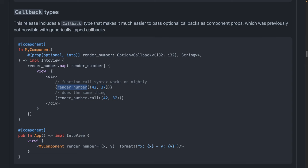And inside of the component that's using it, we can take render number. And if you're using nightly, you can just call it as a function. Or if you're not using nightly and you're on stable, it's dot call. Again, this already exists in frameworks like Yew. So it's really nice to see it come to Leptos as well.